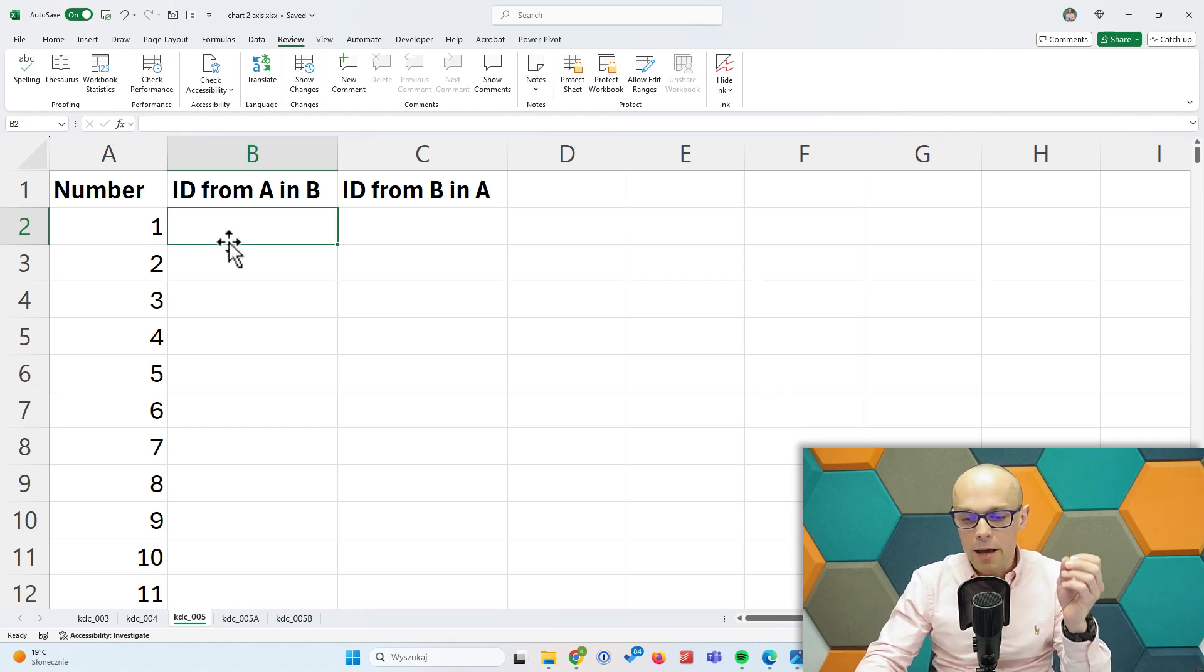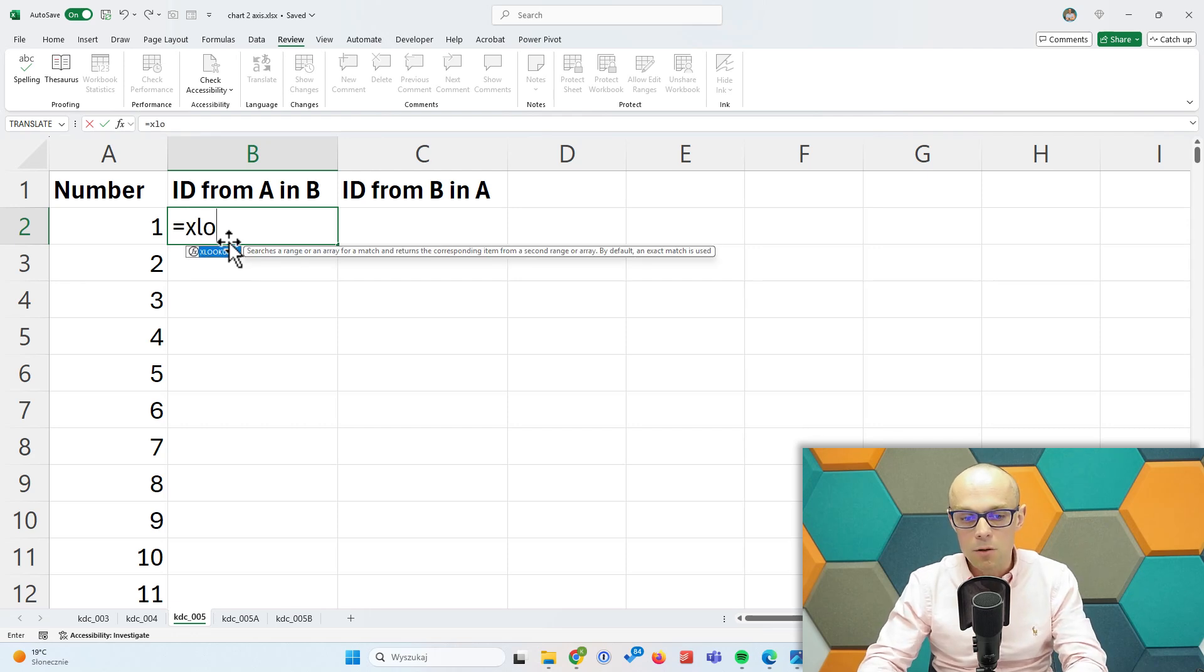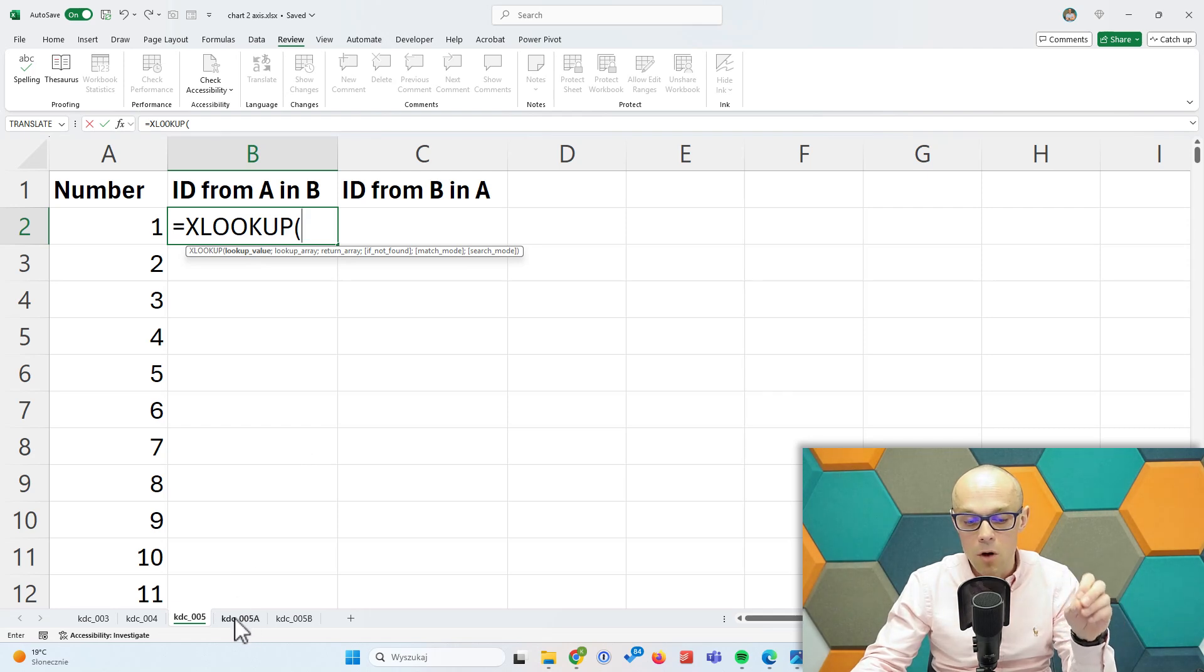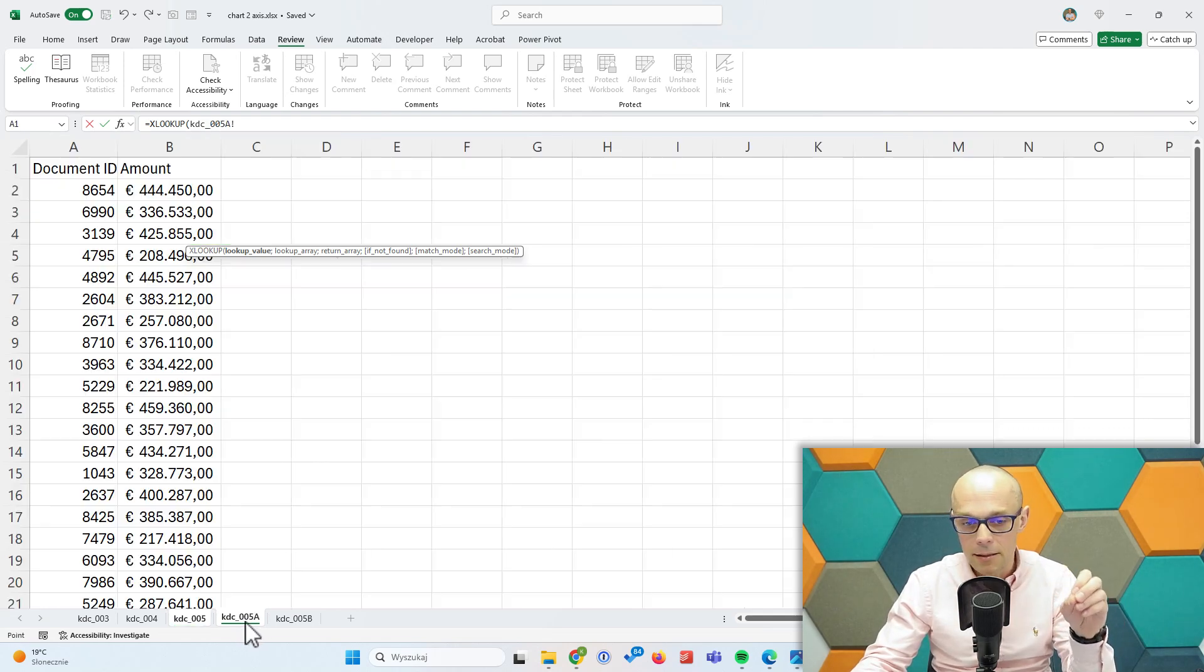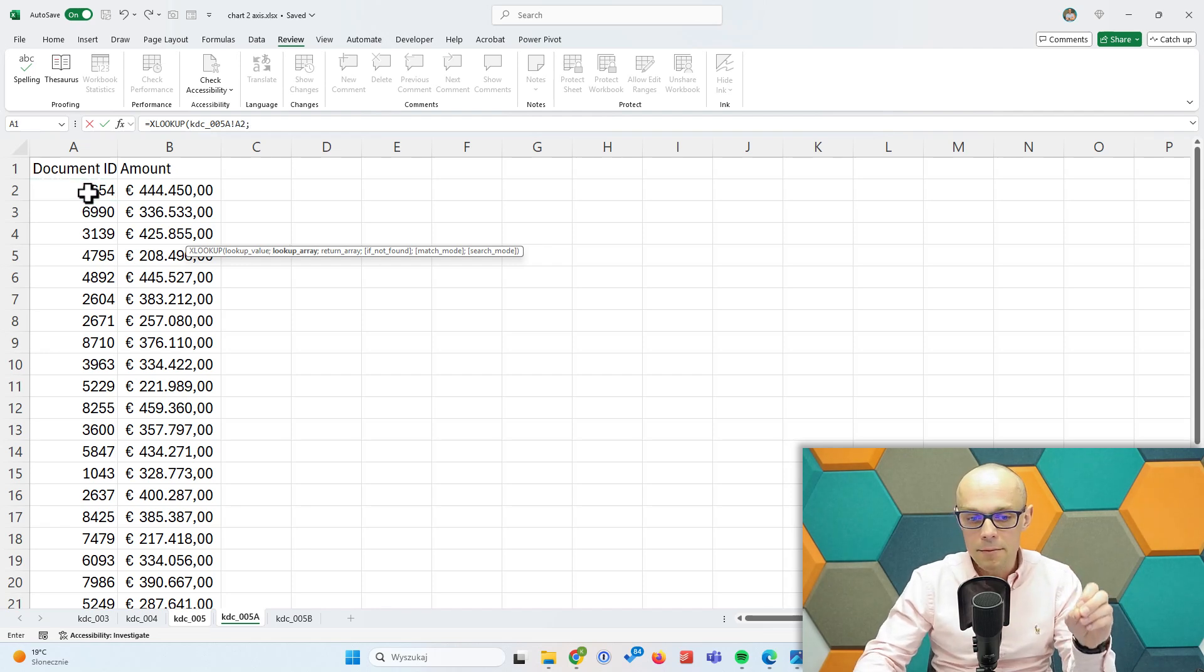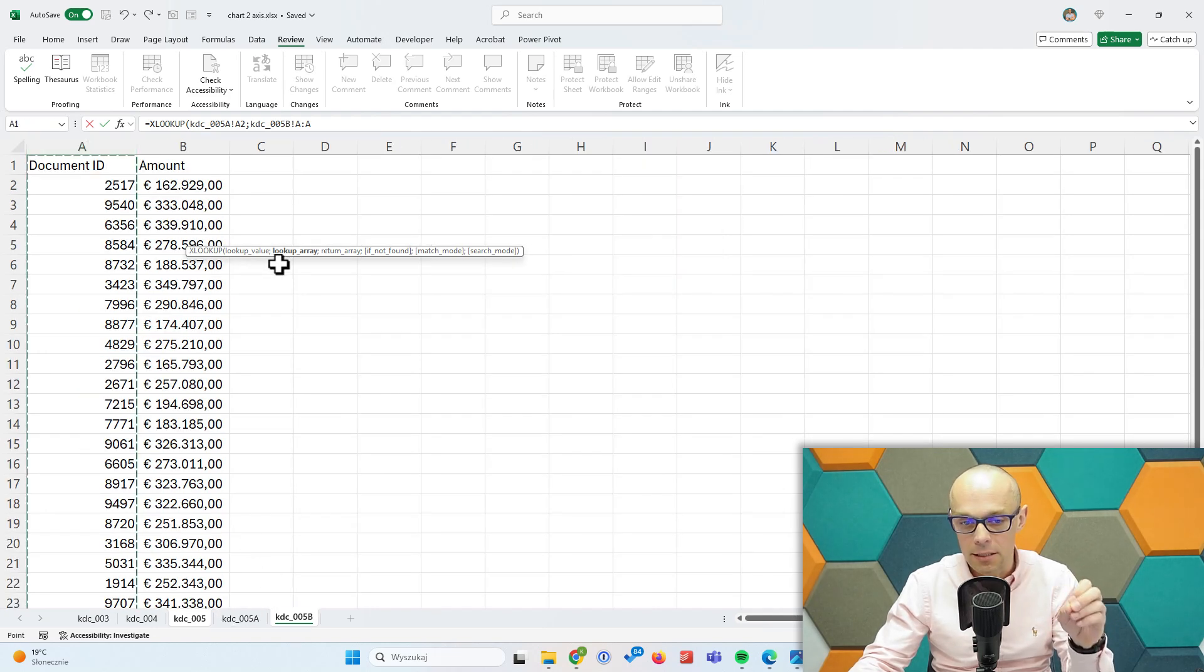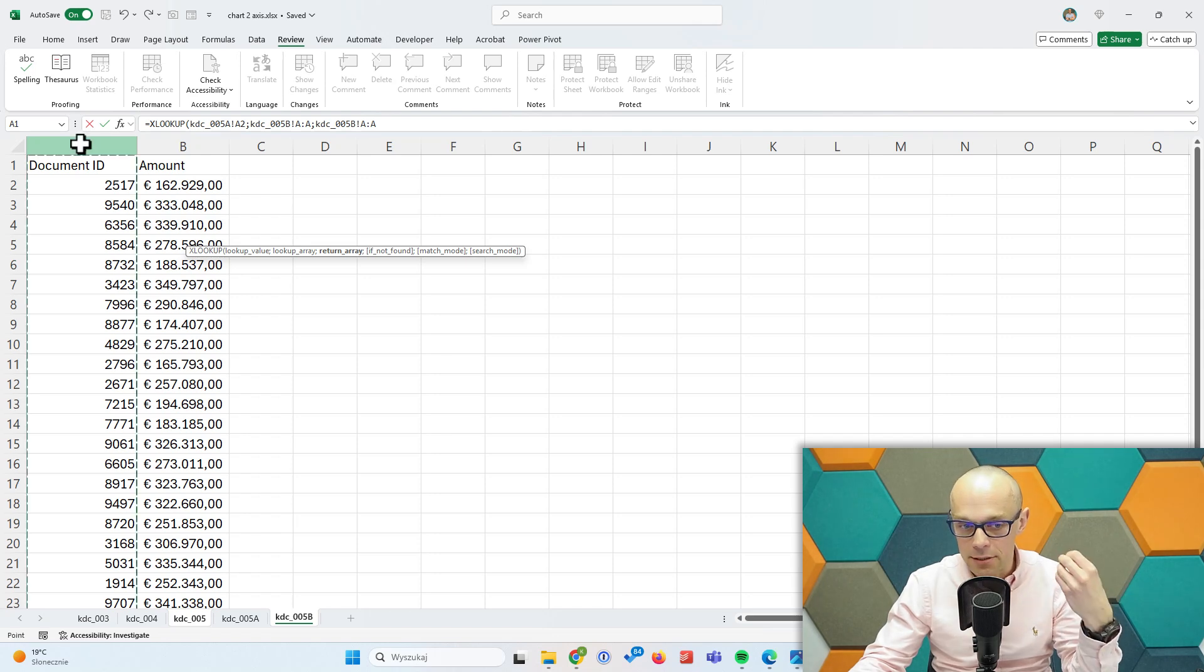What I could do? I could create a formula here. I'm not going to select anything from the list in here. I'm going to go to my KDC005A list and say I'm going to get this first ID, and I'm going to look for that first ID in the other worksheet in document ID. If I find it, I can just fetch the item from there.